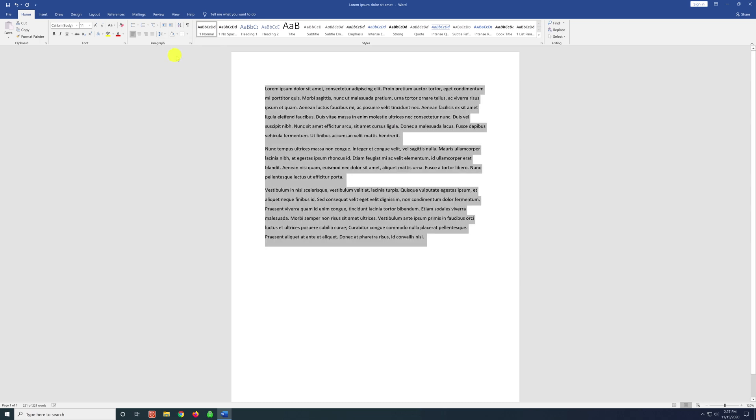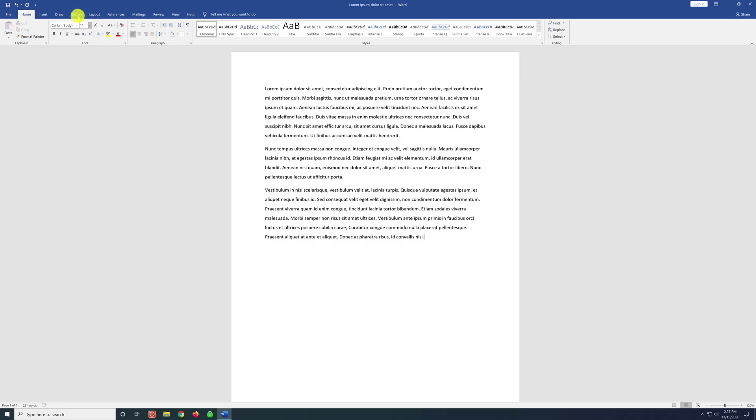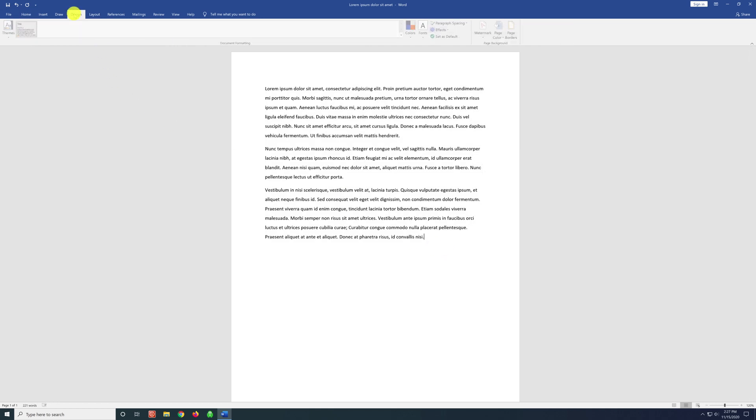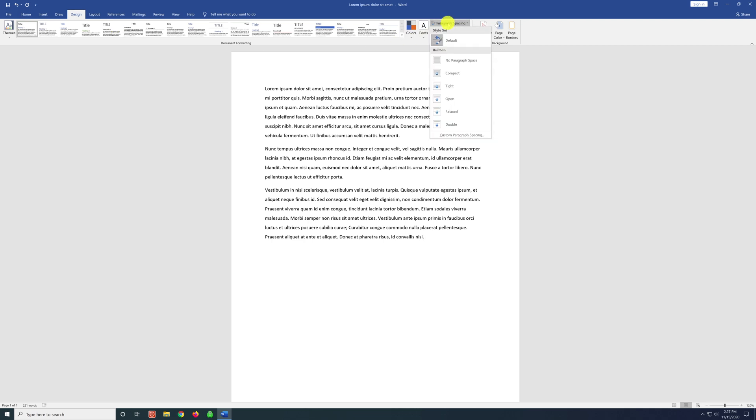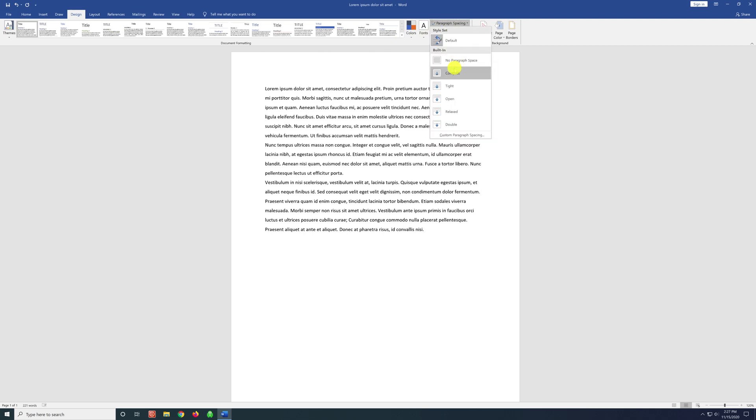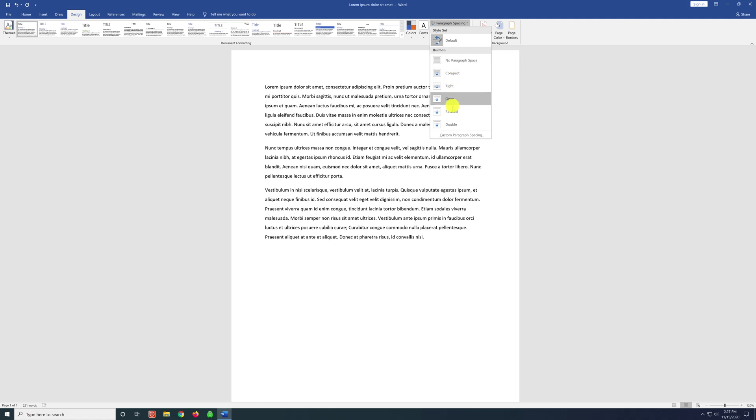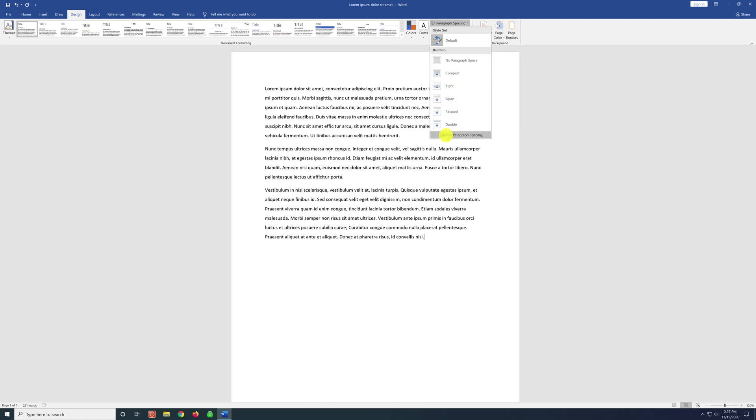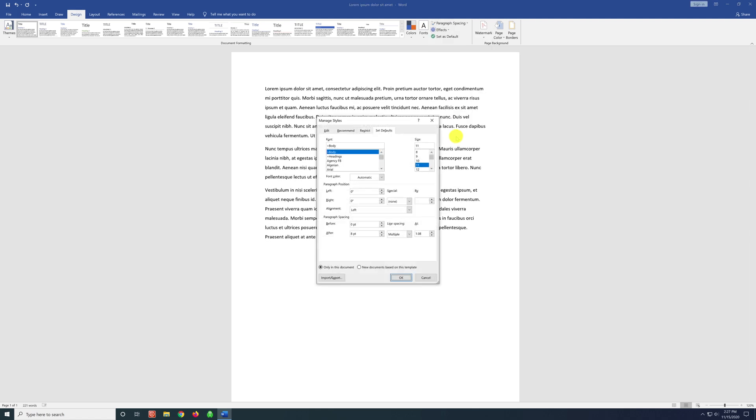Now if you want to change the spacing on everything in the document, the way I recommend is to change the default. Click on design. Go to paragraph spacing. And here if we hover over these options here, you can see that it changes spacing. But I choose custom.